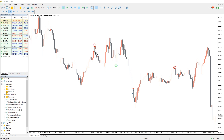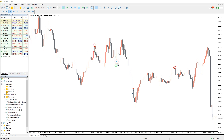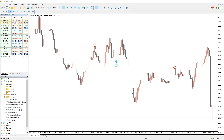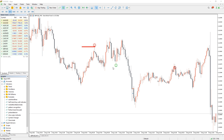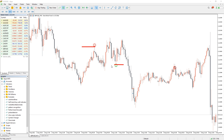A bearish pin bar has a long tail on the candle's upper side, as it shows a buyer rejected the price. On the other hand, the bullish pin bar has a long tail in the lower part of the candle, indicating seller price rejection. Traders can place a stop-loss at the high for sell orders and at the candle's low for buy orders.